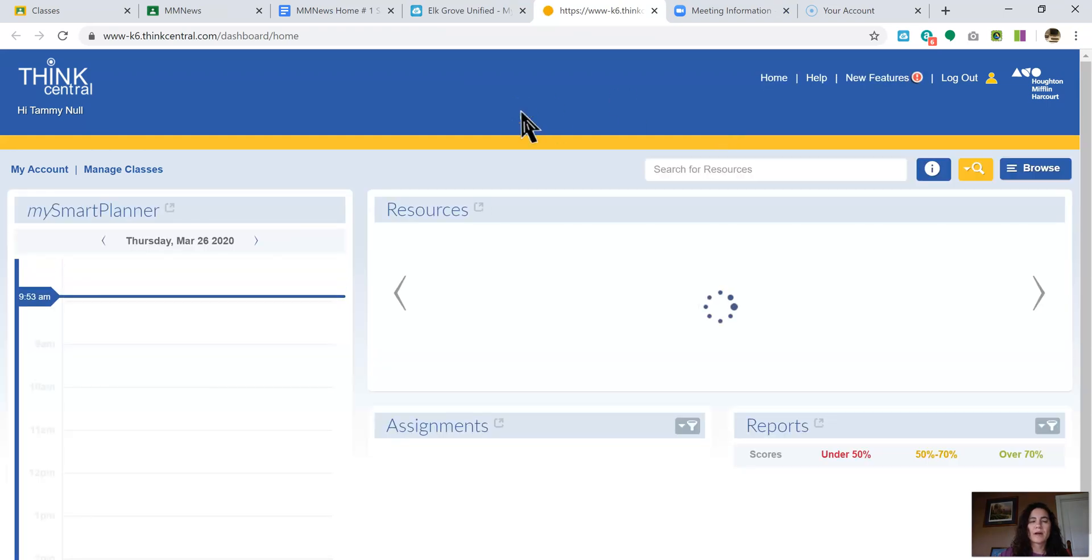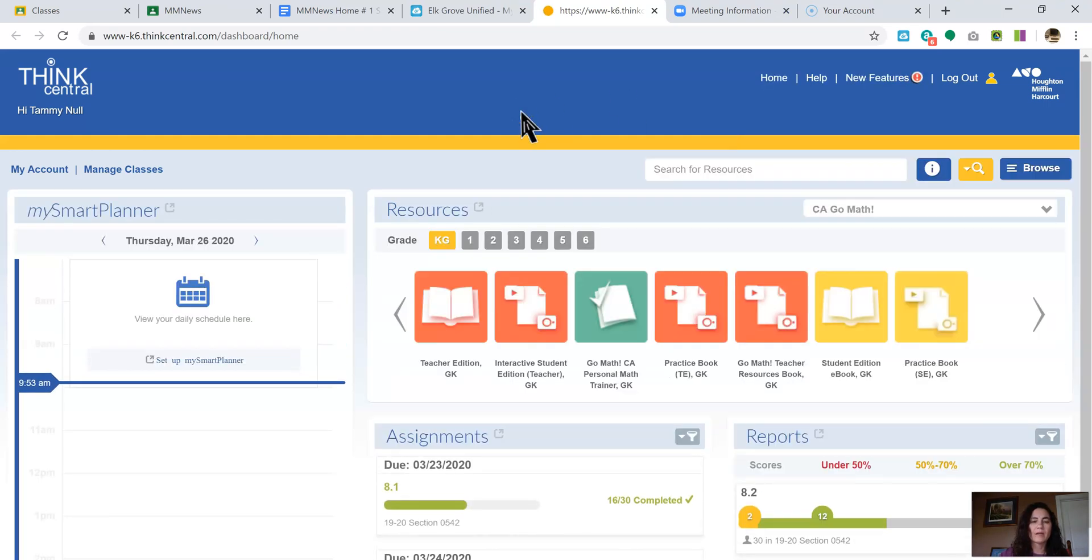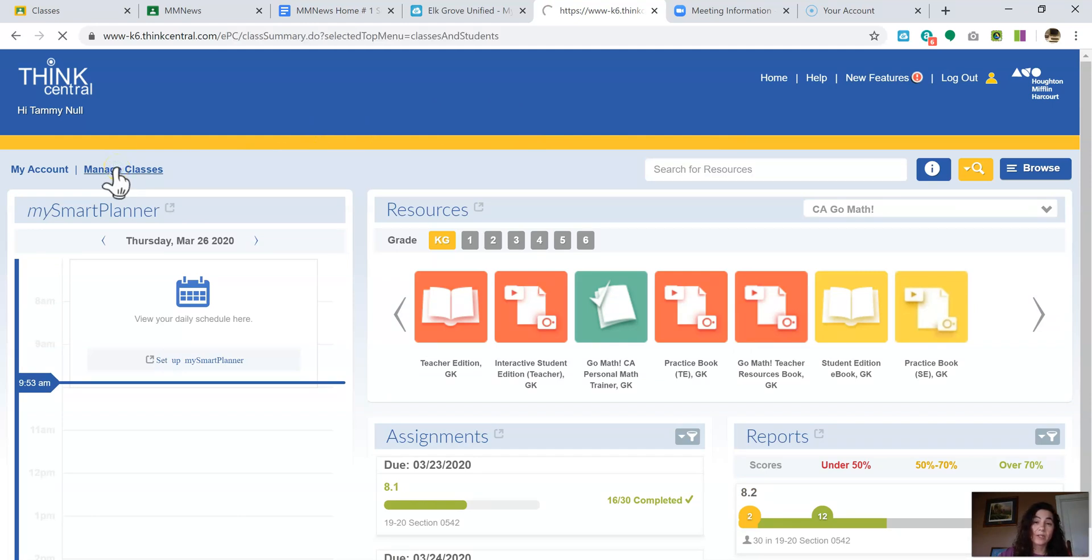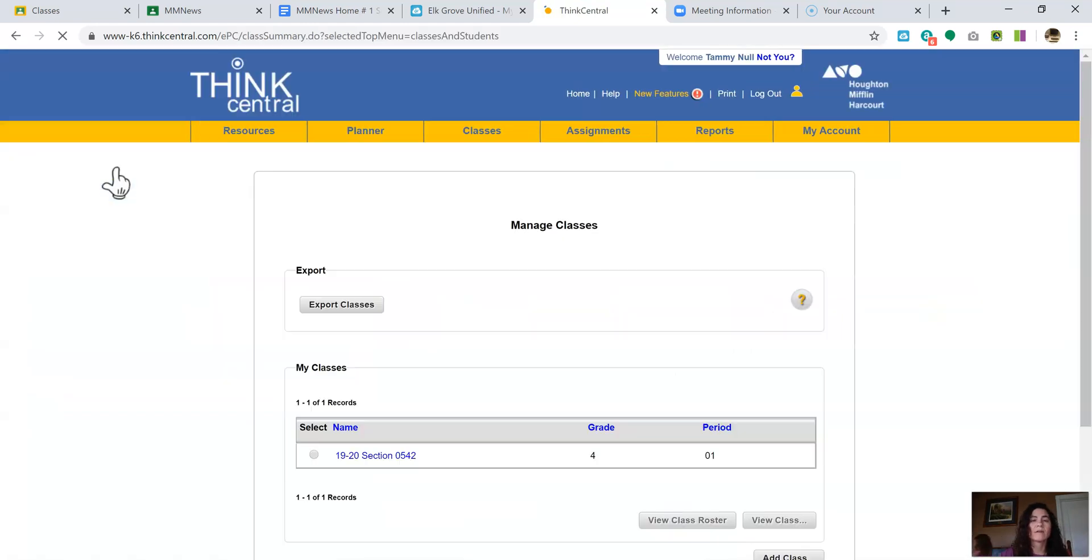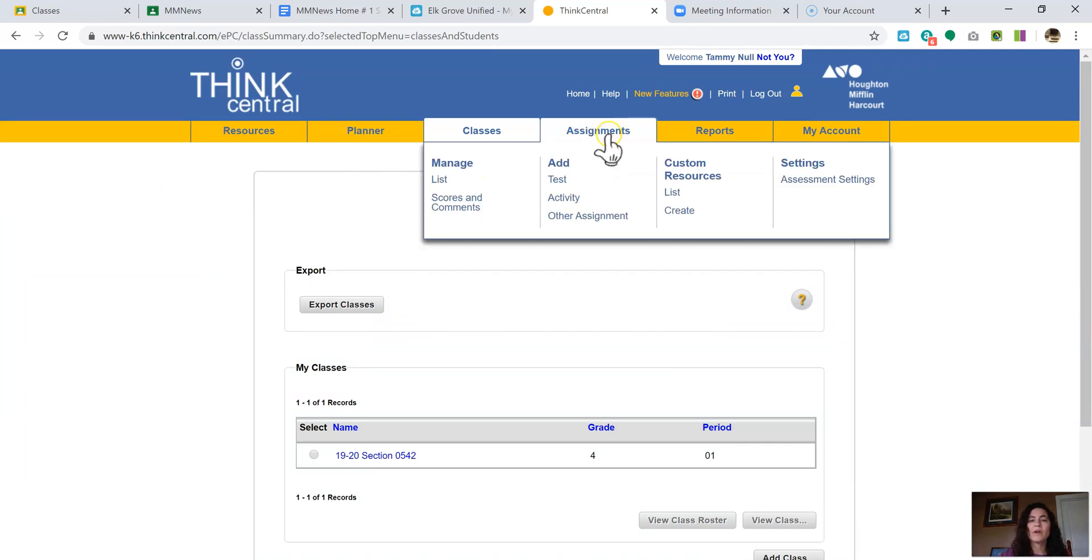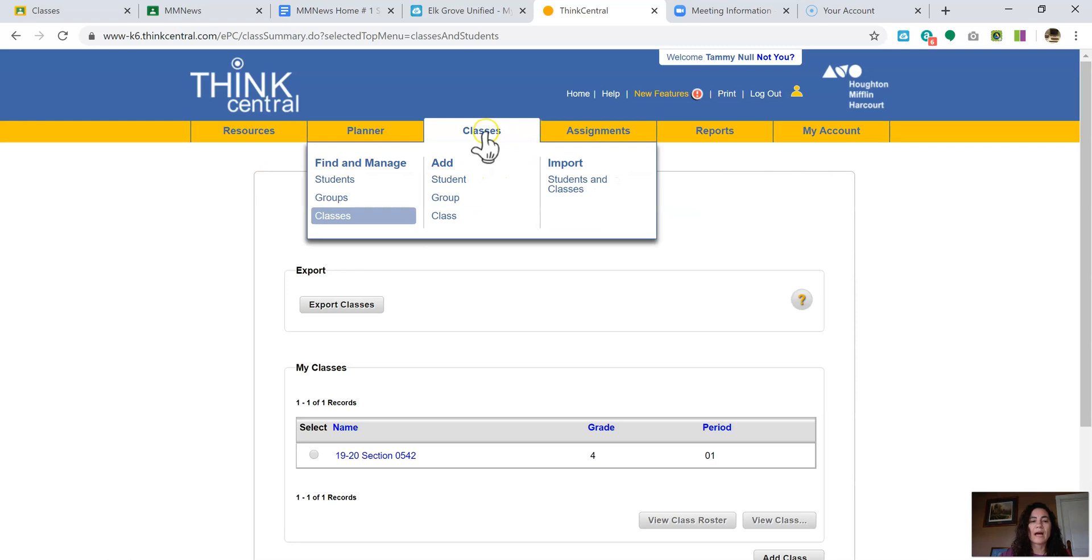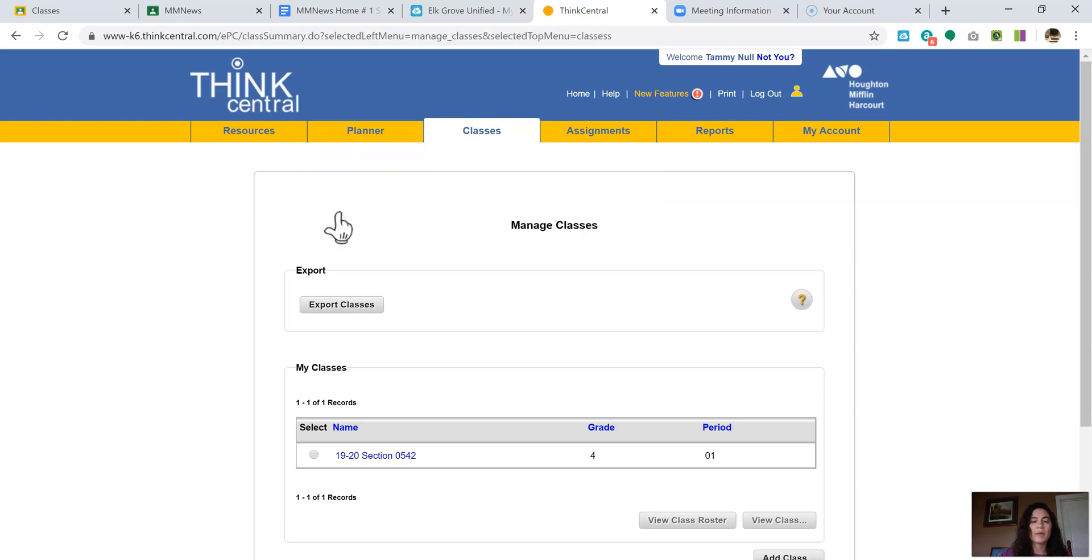The very first time you assign a class assignment, you need to make sure that you do this. You always will go to manage classes. But the very first time, if you haven't already done this this school year, you will need to go to classes, this little tab right here, hover, then come down here where it says classes. Maybe before you do it the first time, you should probably do this just to make sure. And then you're going to click on your section number, it's in blue, click on the blue part.